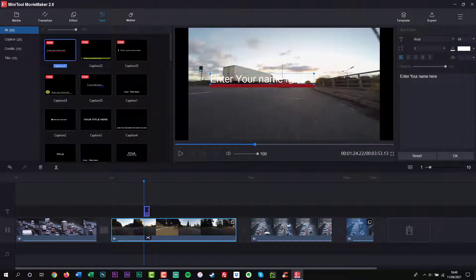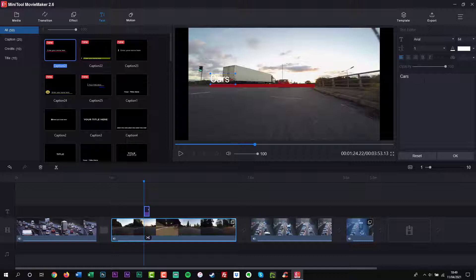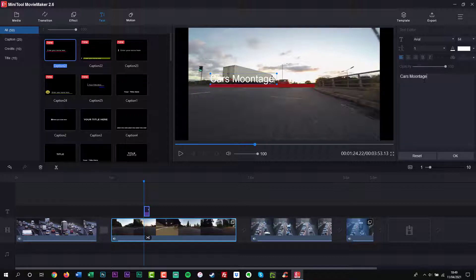Add animated titles, subtitles and end credits to the video. Add music to video, mute the background noise of video, edit music, etc.